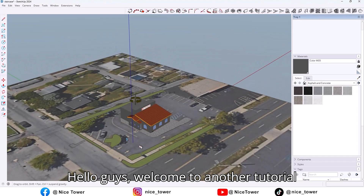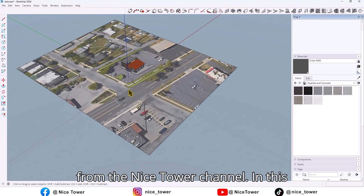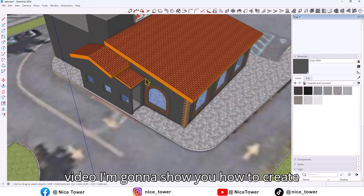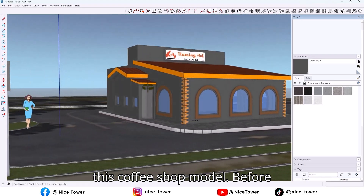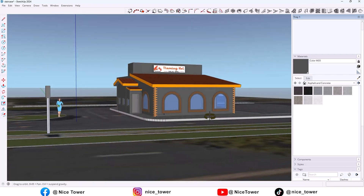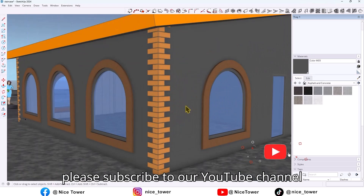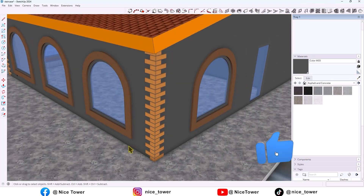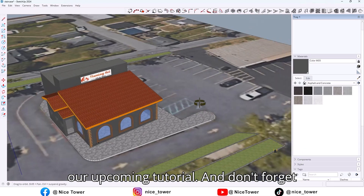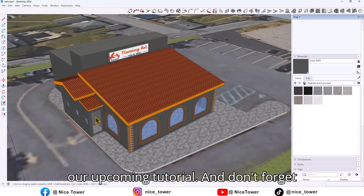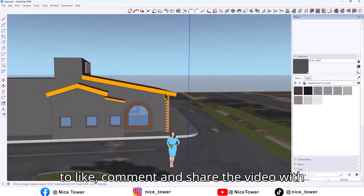Hello guys, welcome to another tutorial from the Nice Tower channel. In this video, I'm going to show you how to create this coffee shop model. If you enjoy this kind of tutorial, please subscribe to our YouTube channel if you haven't already, so you don't miss our upcoming tutorials. Don't forget to like, comment, and share the video with your friends.